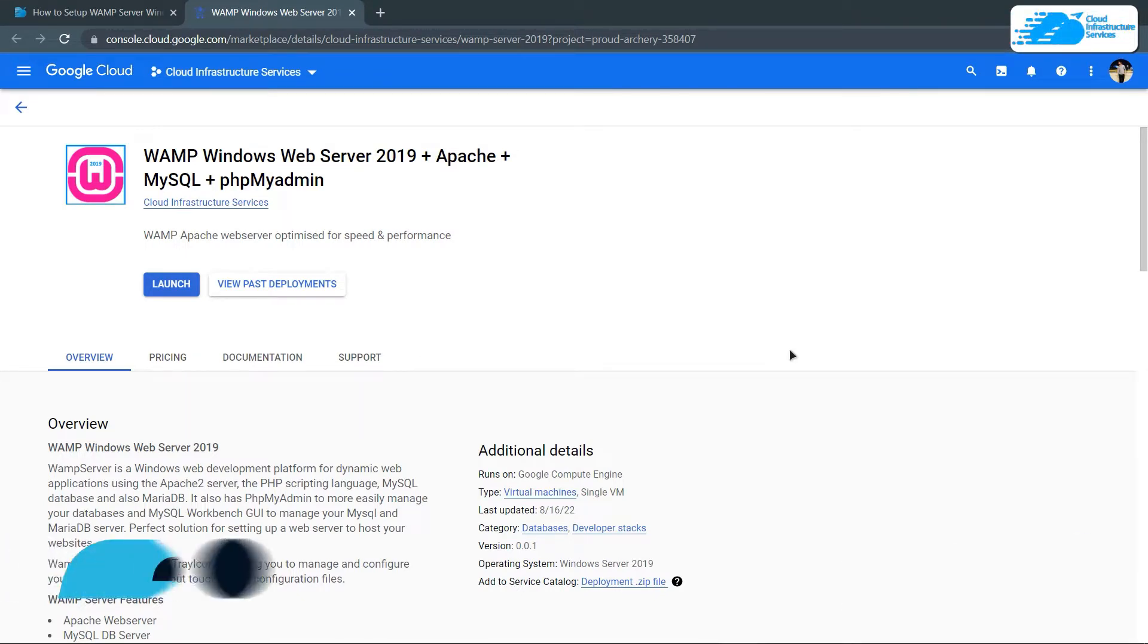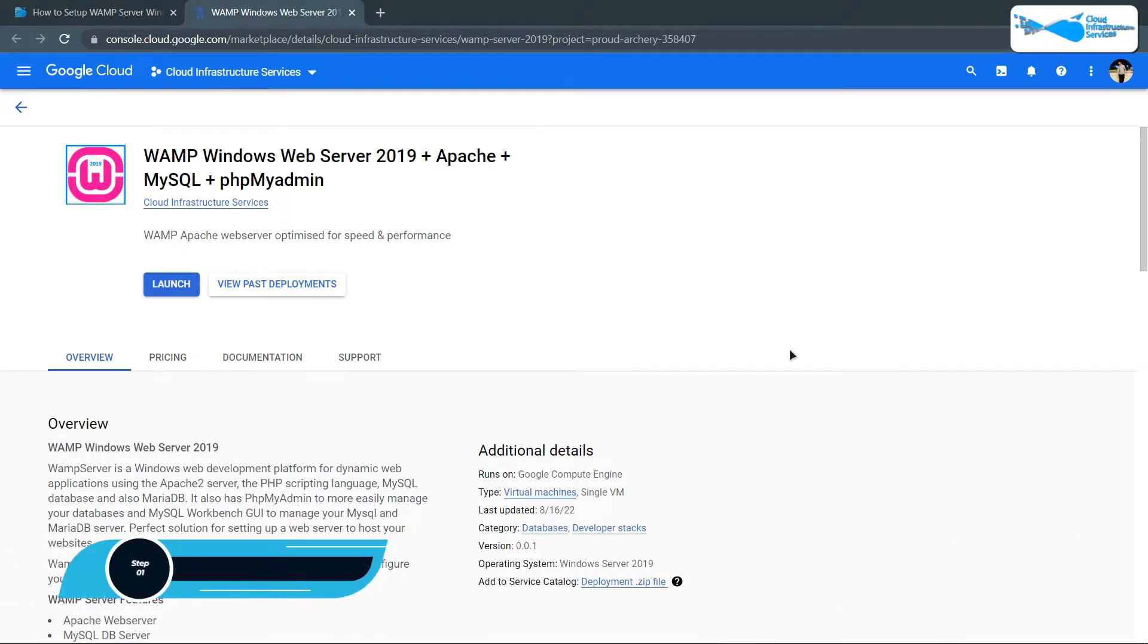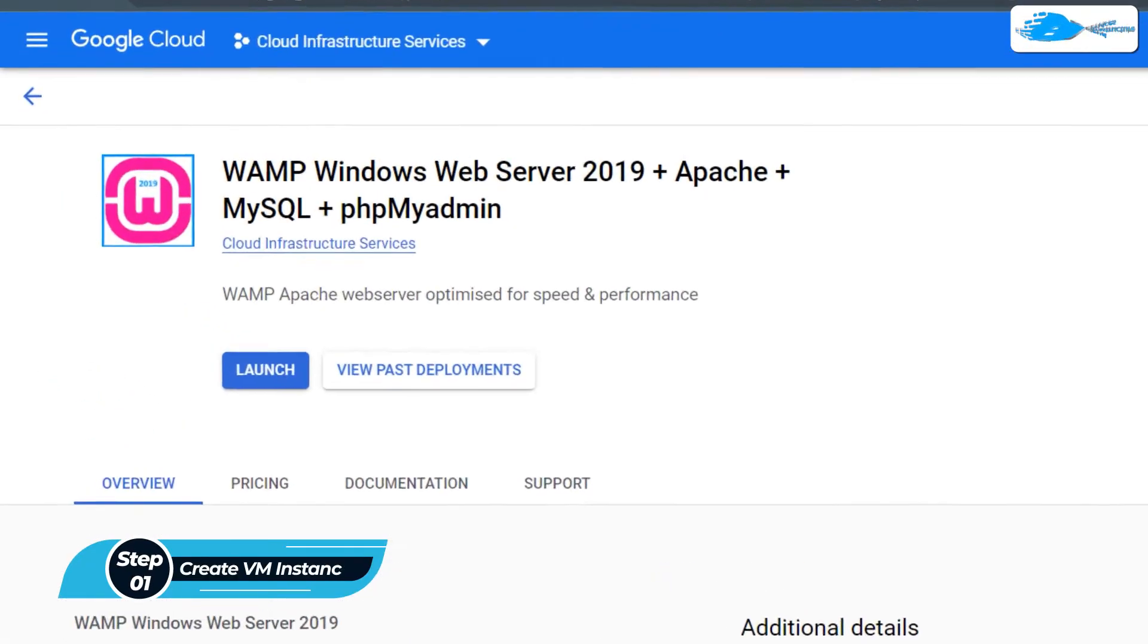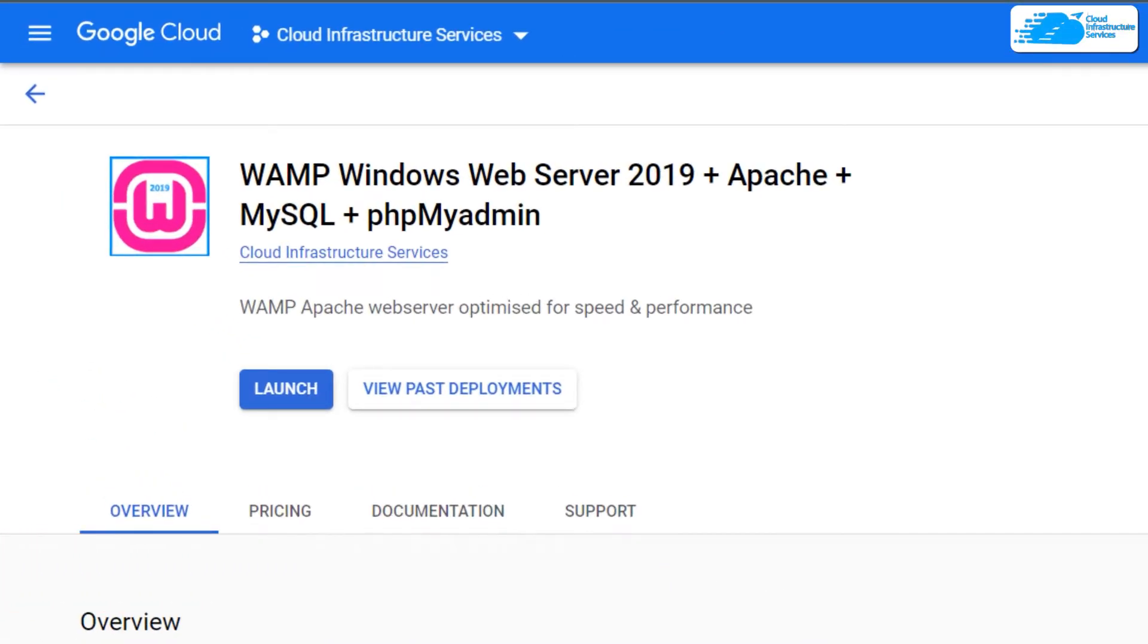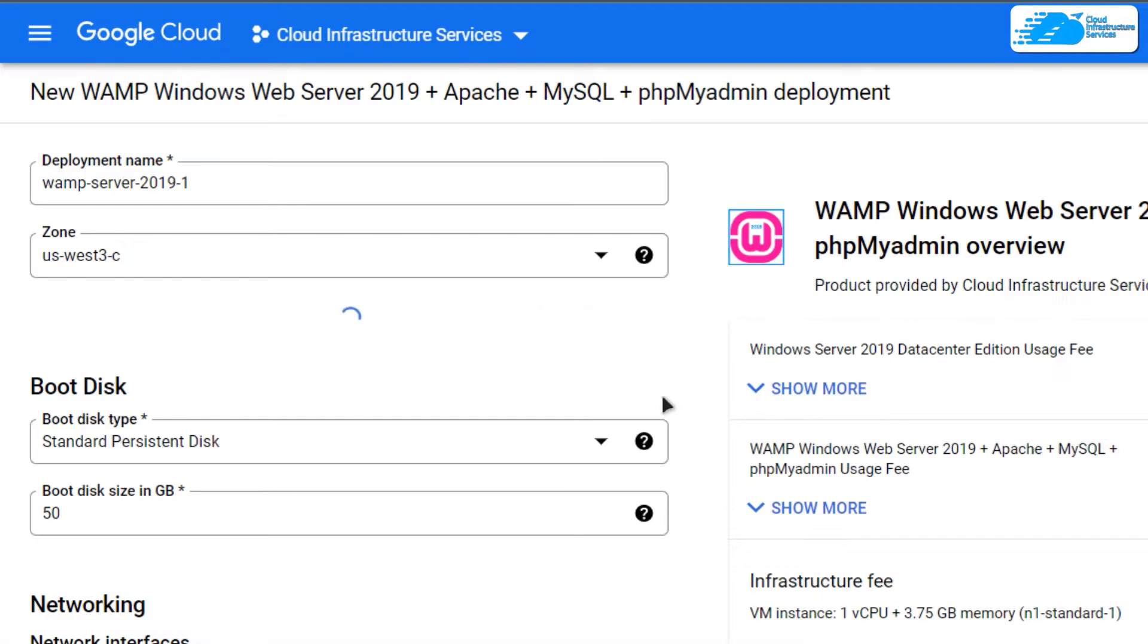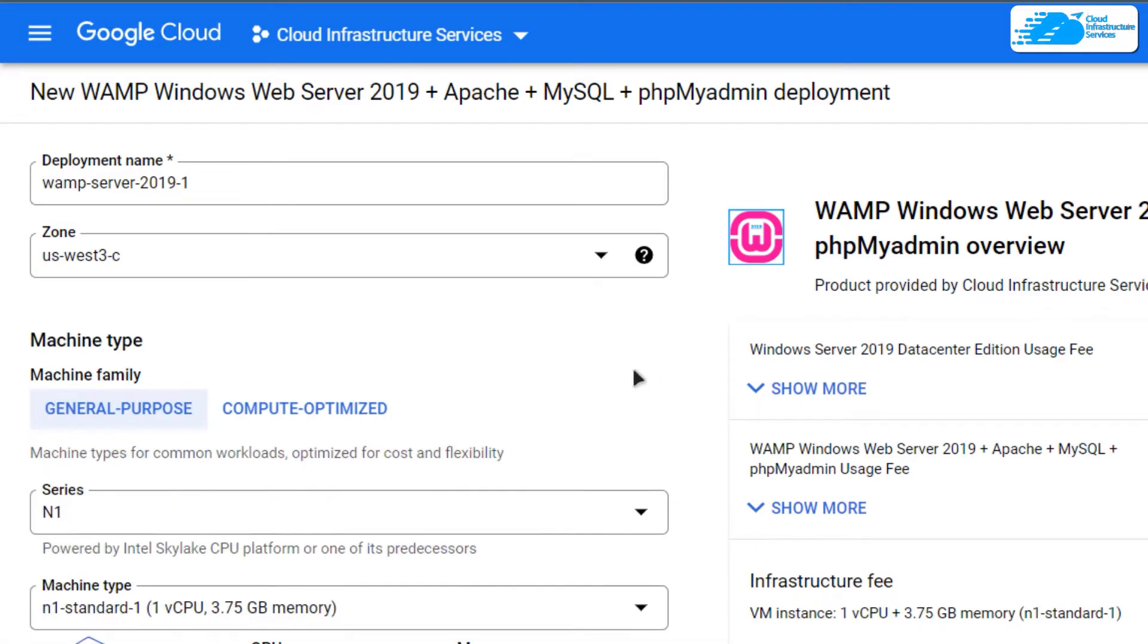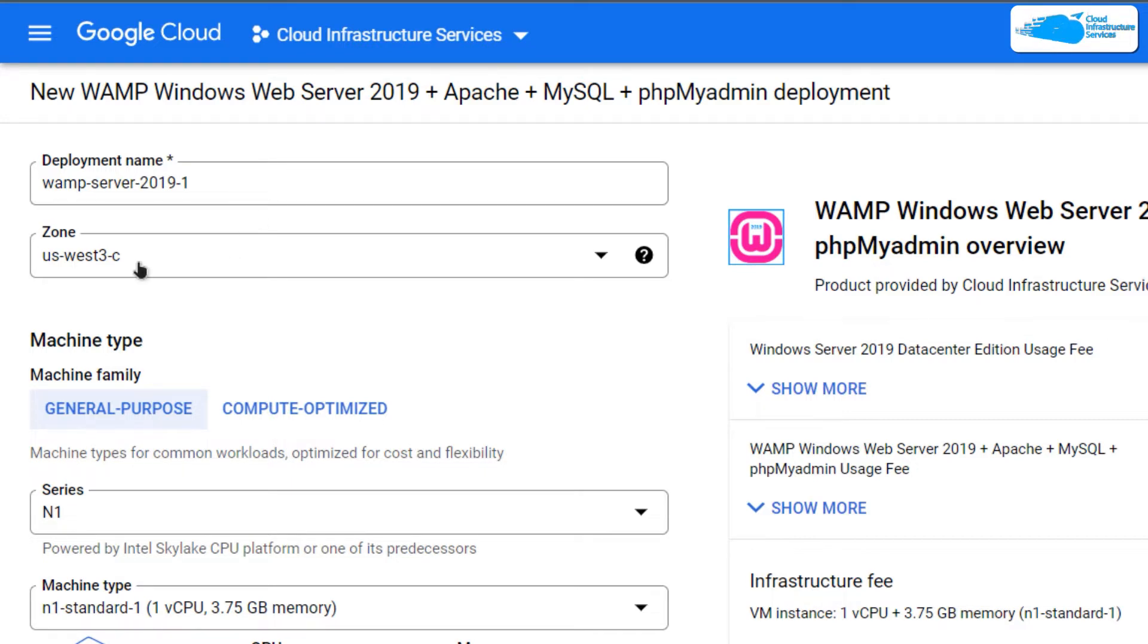From here you want to create a new virtual machine with this particular image. This image comes with pre-installed and pre-configured WAMP server, so simply click on launch. You'll be brought to this page where you can customize your virtual machine. Give it a deployment name and choose the zone or region where you want to deploy.